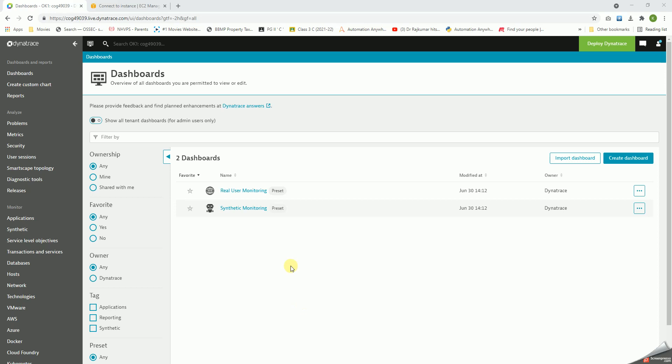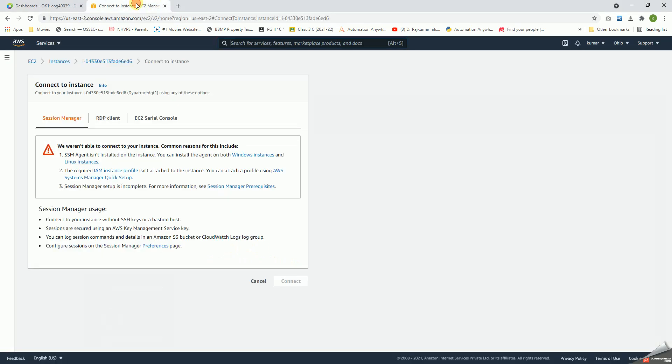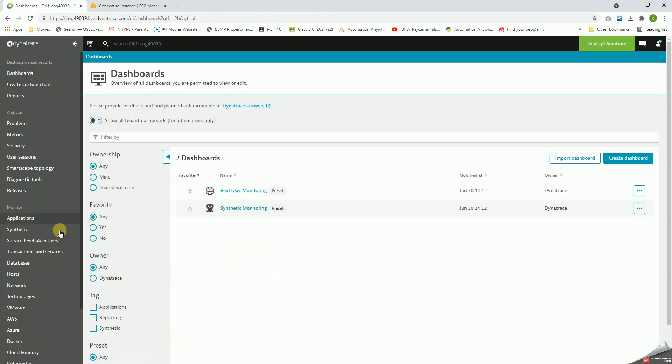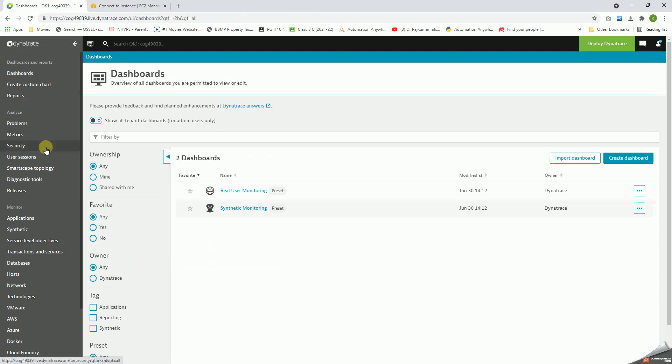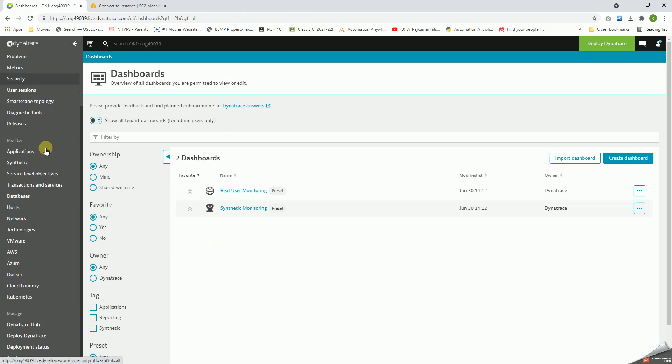Hello all, let us now start deploying the agents on some of the servers. I have taken an AWS EC2 instance which I've created here and I have logged in. So this is the Dynatrace login page or default page.